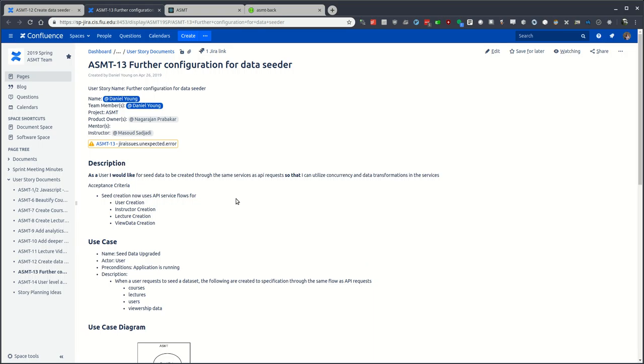On the second half, utilizing the API services that the normal ASMT backend exposes. In the design of ASMT 12, shortcuts were made to go ahead and interact directly with the database to insert the users, instructors, lectures, view data, and courses.